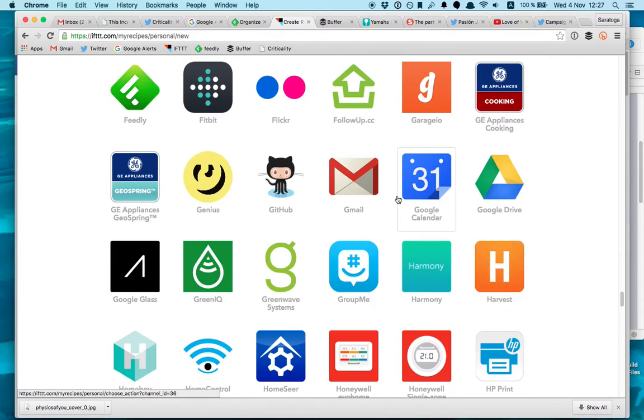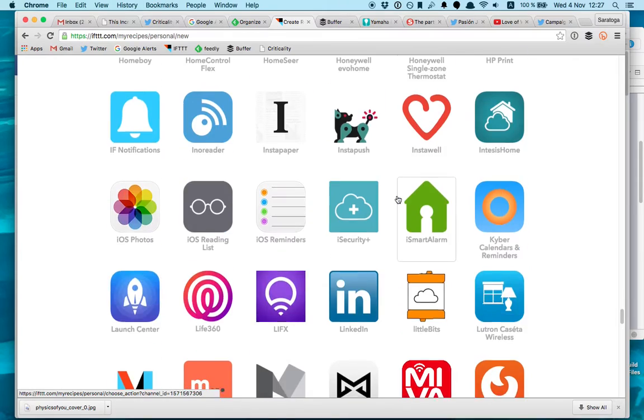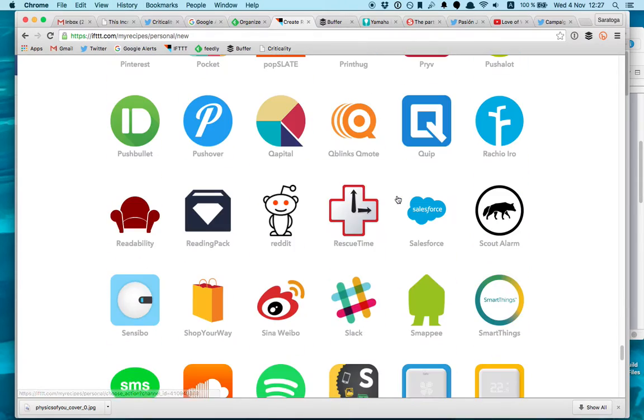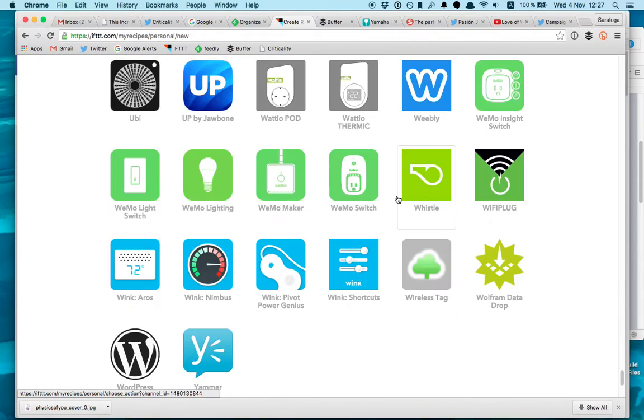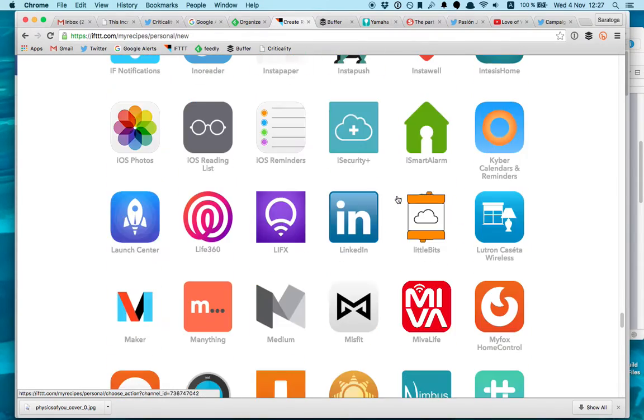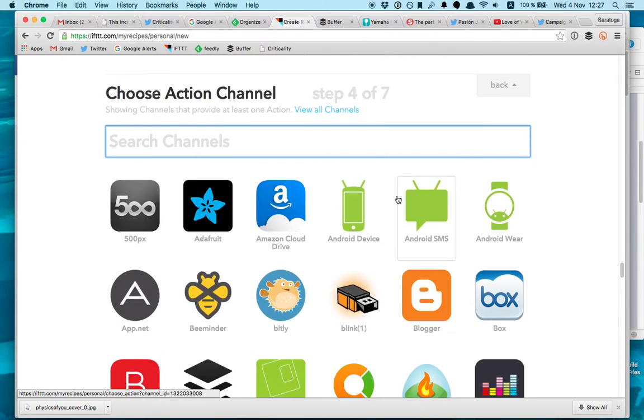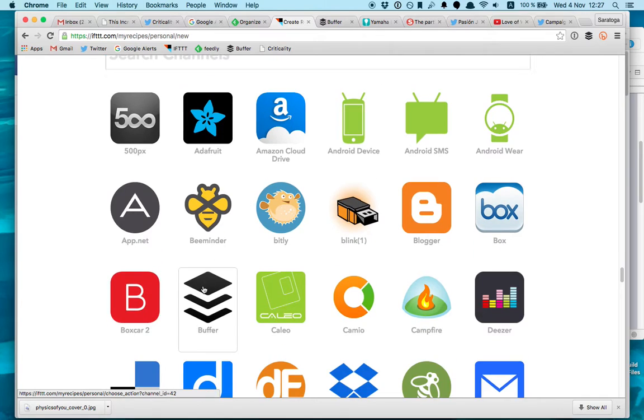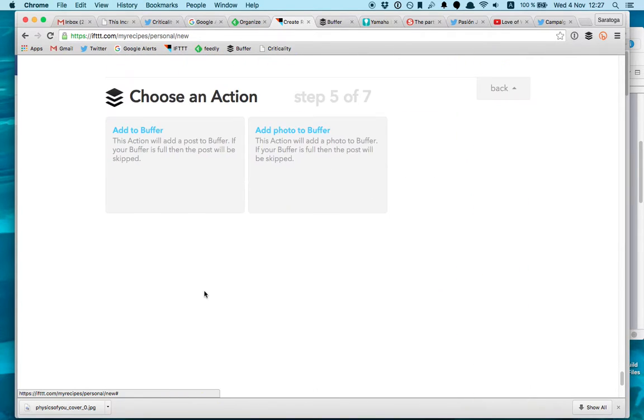So every time I get something new in Feedly it triggers a buffer tweet.